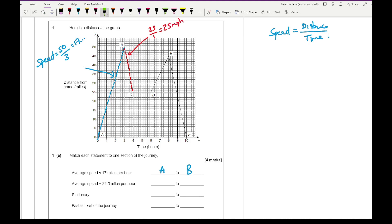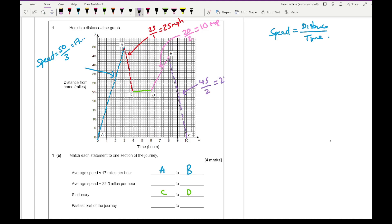The stationary section is C to D. Then D to E has a distance of 20 divided by 2, which is 10 miles per hour. And the last section, E to F, has a distance of 45 in 2 hours, giving 22.5 miles per hour — so that's the second fastest. The fastest part of the journey is B to C.